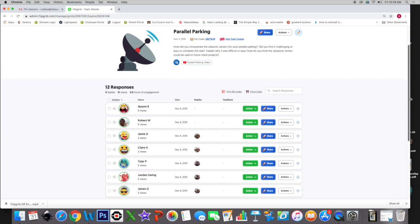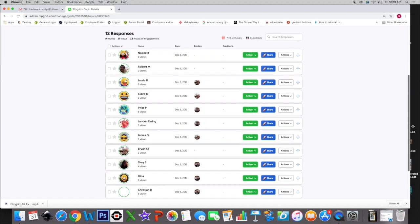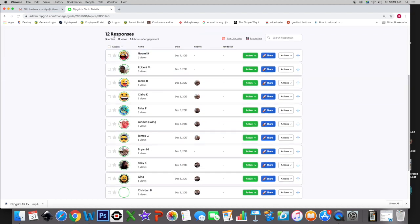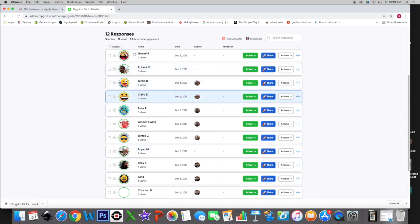As you can see here, it tells you how many responses you have. It tells you how many replies you've had to those responses from students. It tells you how many views you have. So you can see how much they're looking at each other's. You can see how long that students have been engaged in this particular Flipgrid. So let's go to Noemi's Flipgrid.